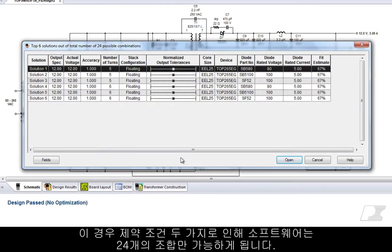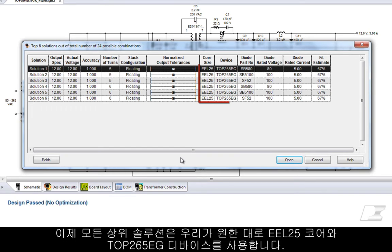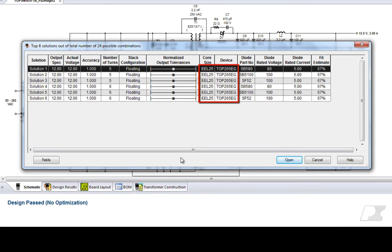The software has gone through only 24 combinations in this case due to the two constraints that were imposed on it. All the top solutions now use the EEL25 core and the TOP265EG device that we had asked for.